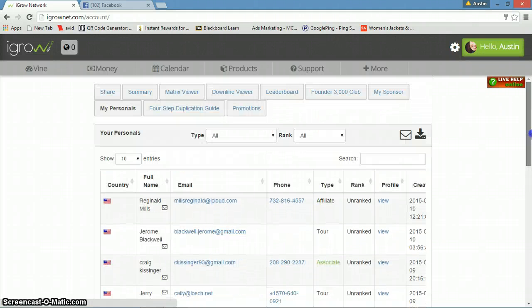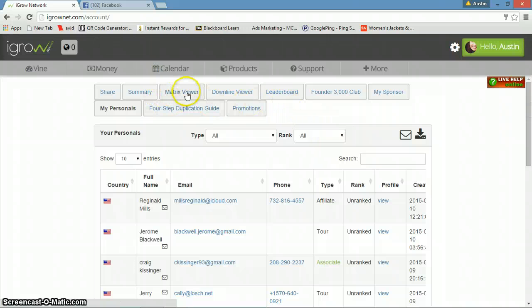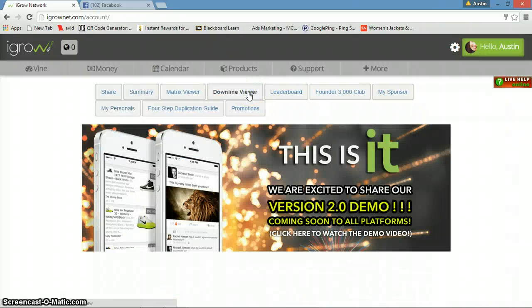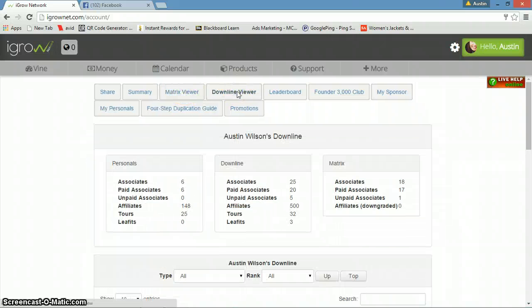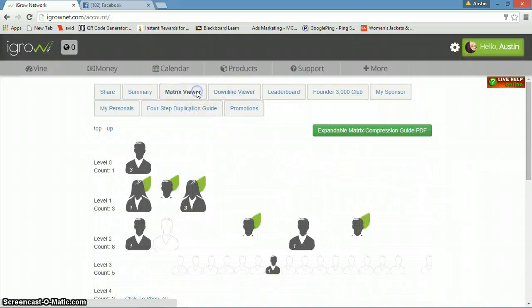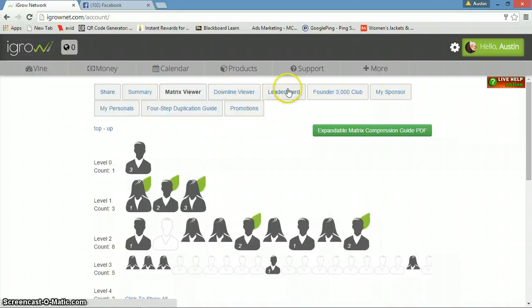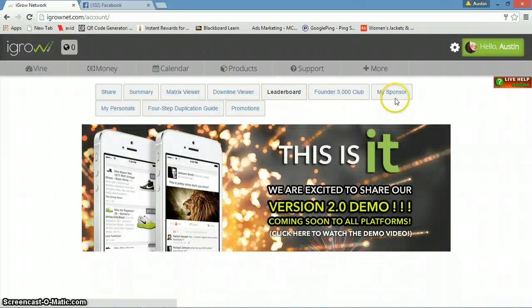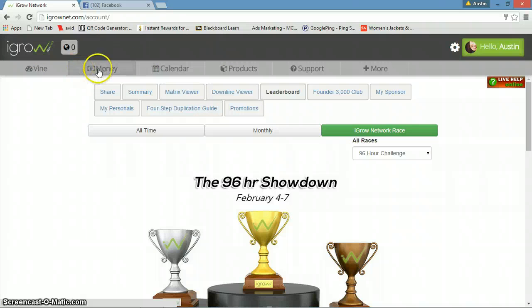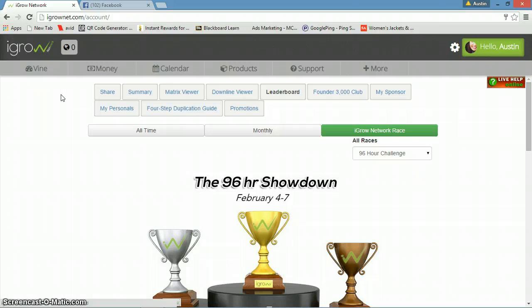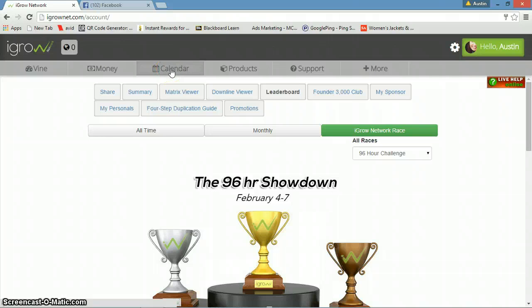You can view your matrix, you can view your downline, you got the leaderboard. You got all these tabs up here. You can keep track on your monies page. I'm not going to click that because I don't want you guys seeing what I'm making. Then your calendar, so you can keep track and update with the company. When there's a new promotion going on or you want to register for a webinar coming up, the calendar page lets you know everything that the company's doing.